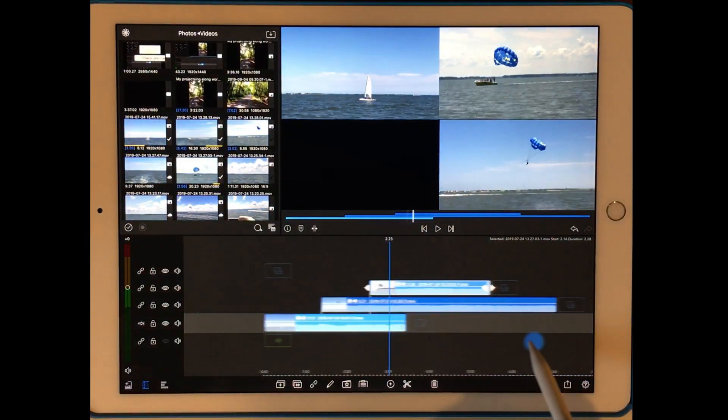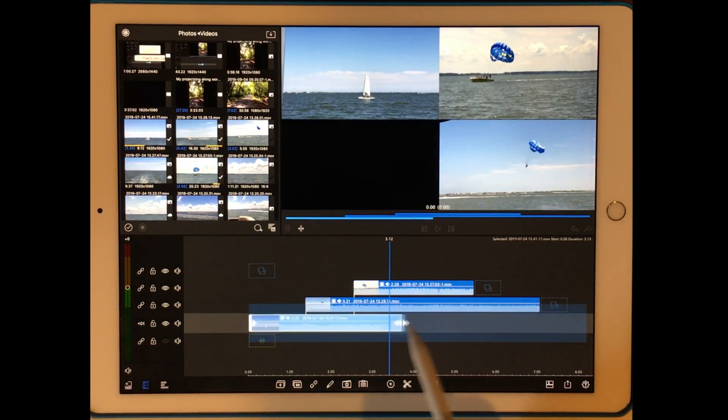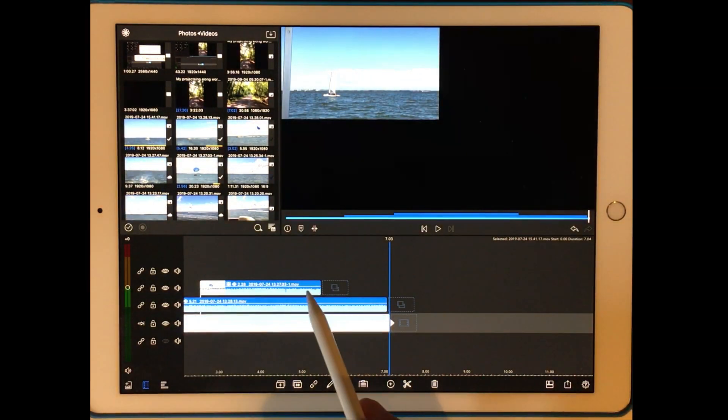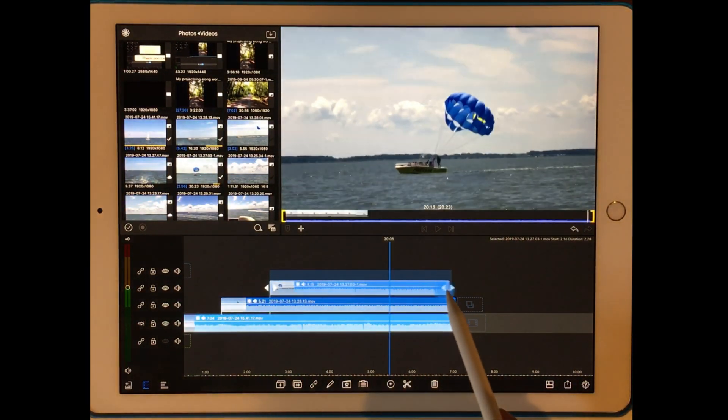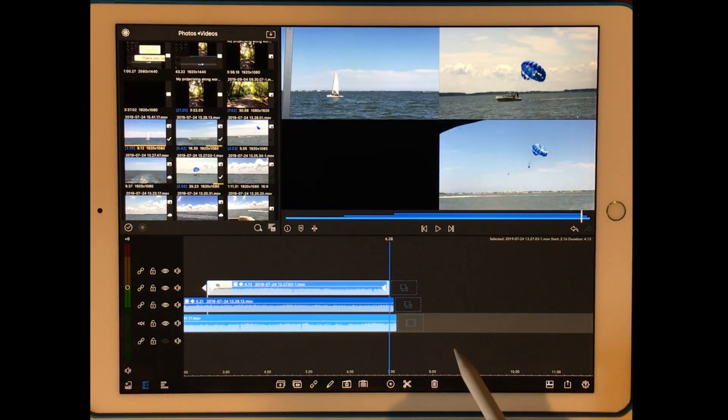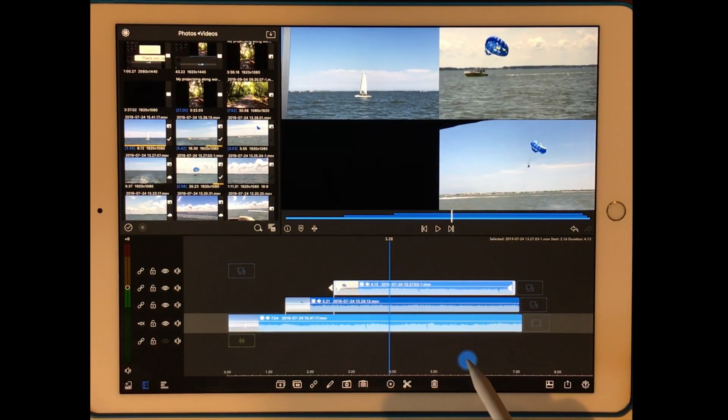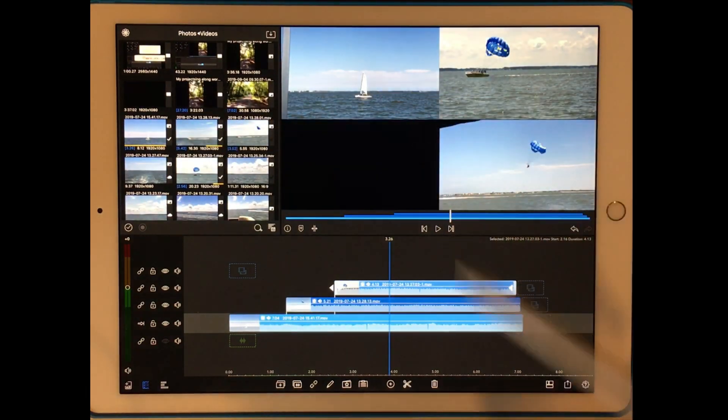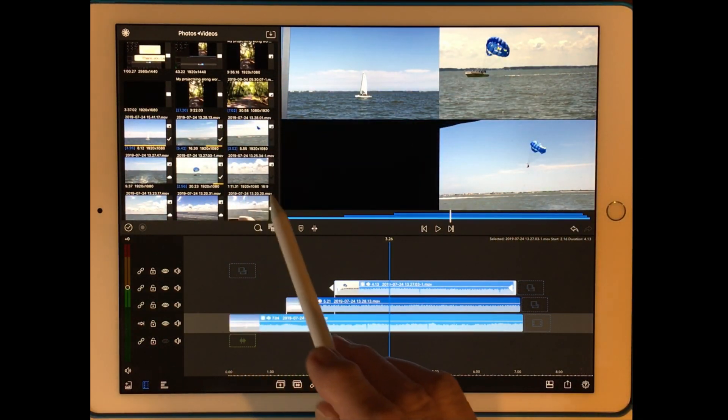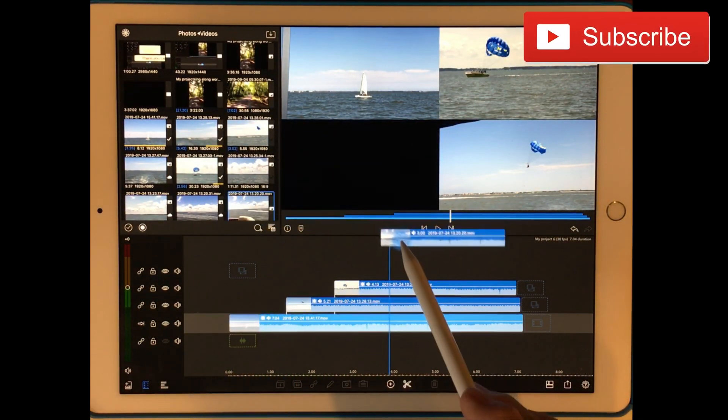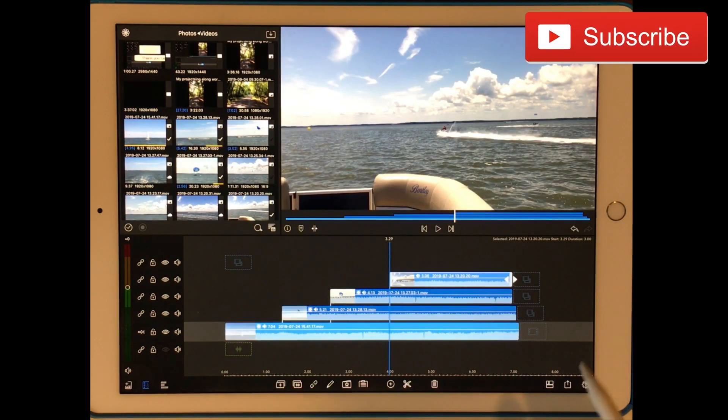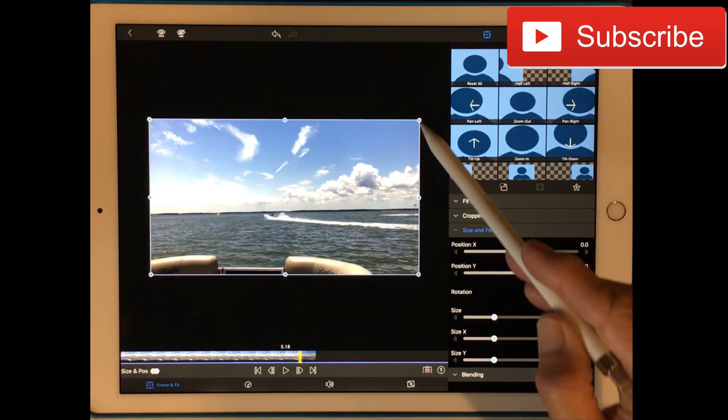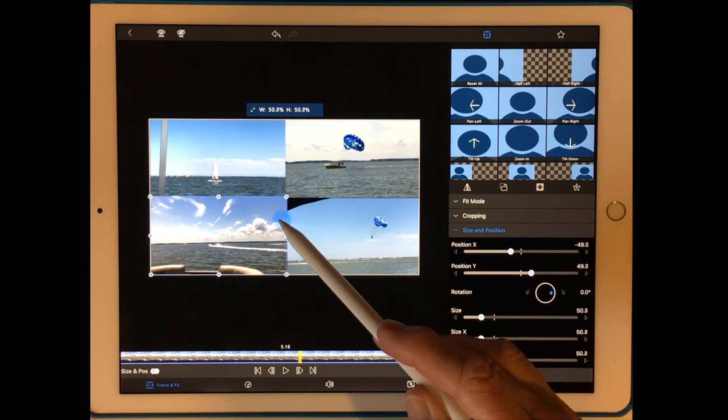And now I'm going to bring in my next video. Which this one will just have to be longer. And I'll just make all of these longer. They're plenty long. And I'll bring this one in about right here. It's a Jetskier. And now he's going to go in this corner.